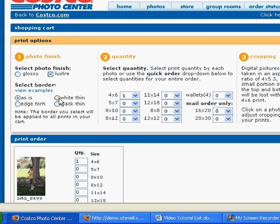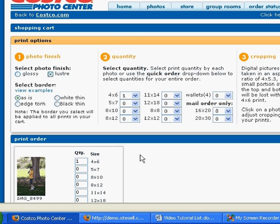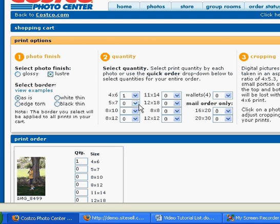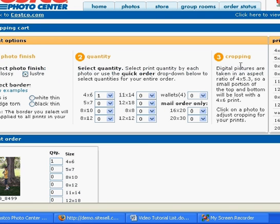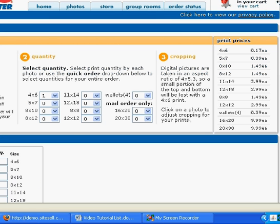And then over here you can choose how many you want of each of these pictures that you've chosen to print. So this is the quick order option right here so you can choose all of the pictures to be 4x6's or all of them to be 5x7's. Then over here you can crop to make sure that your pictures are fitting and over here are your print prices letting you know how much it's going to cost. So we'll scroll down a little bit.